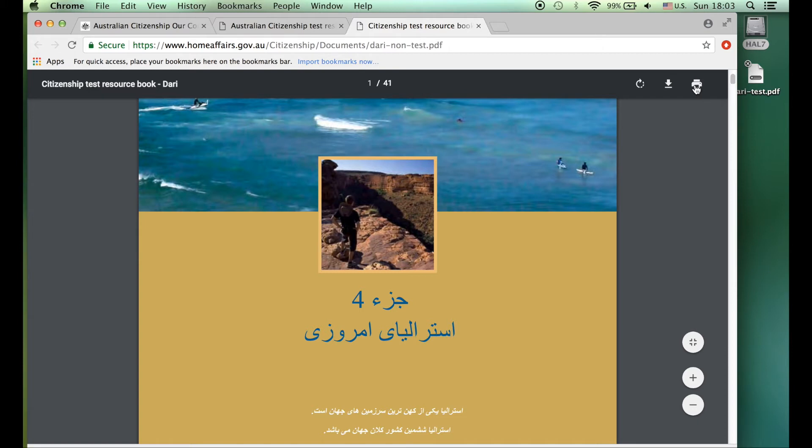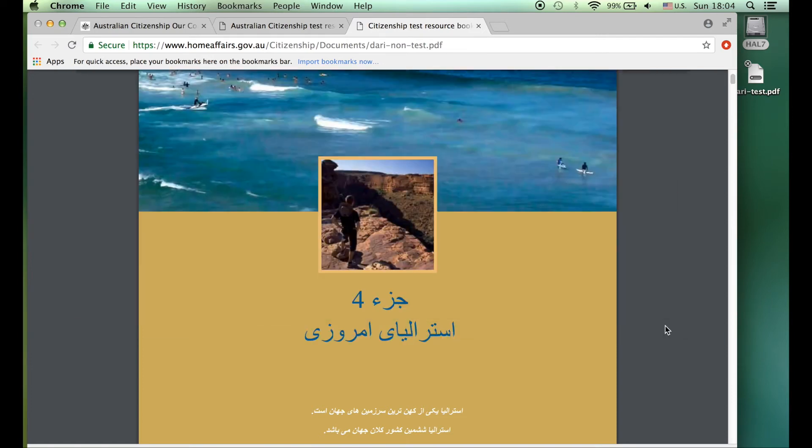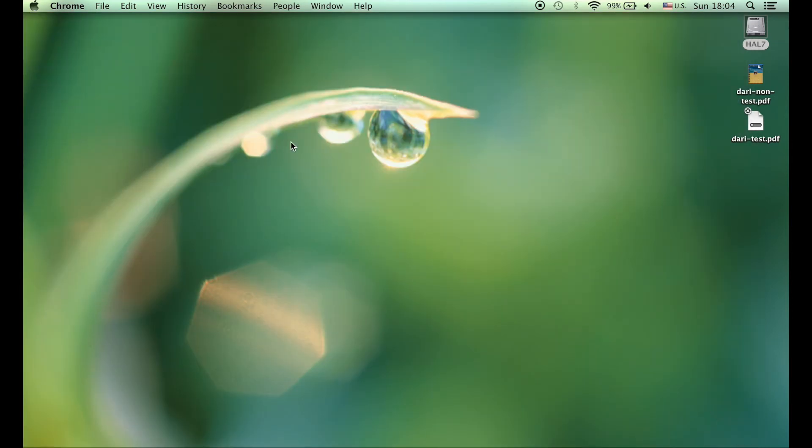So 41 pages, we are not going to be printing that today in color. We are going to be downloading. Click on that. This tells me it's Dari in the non-test section. We're just going to save that and it should come up here.